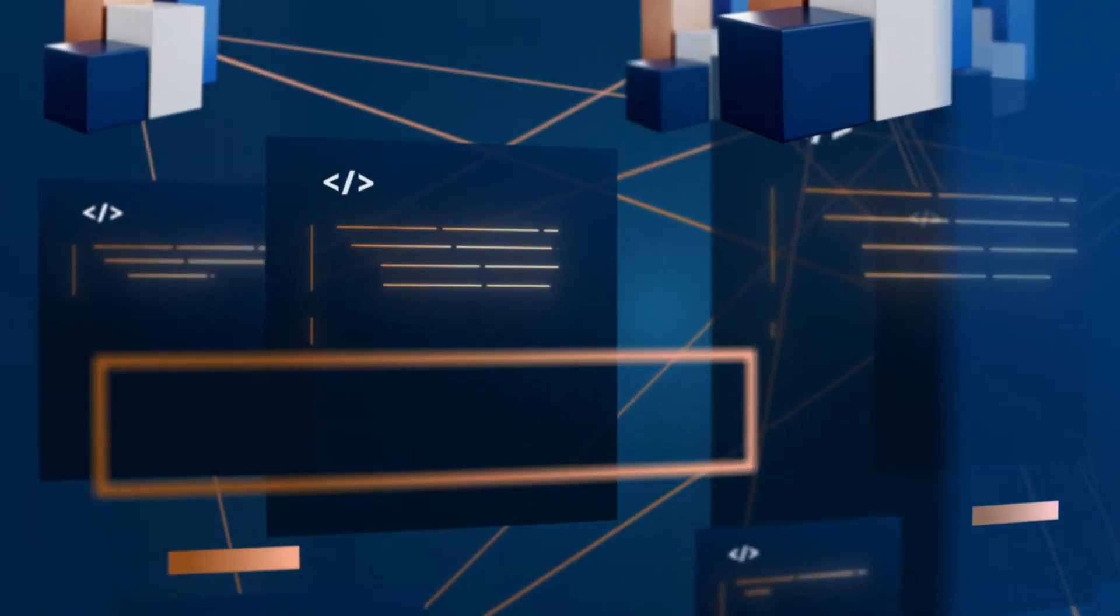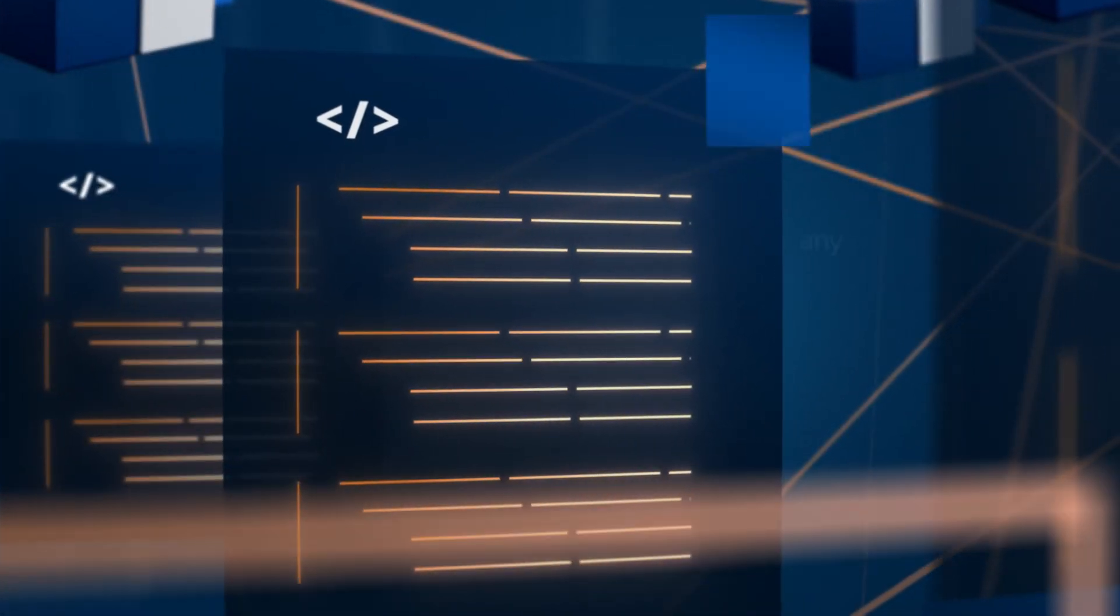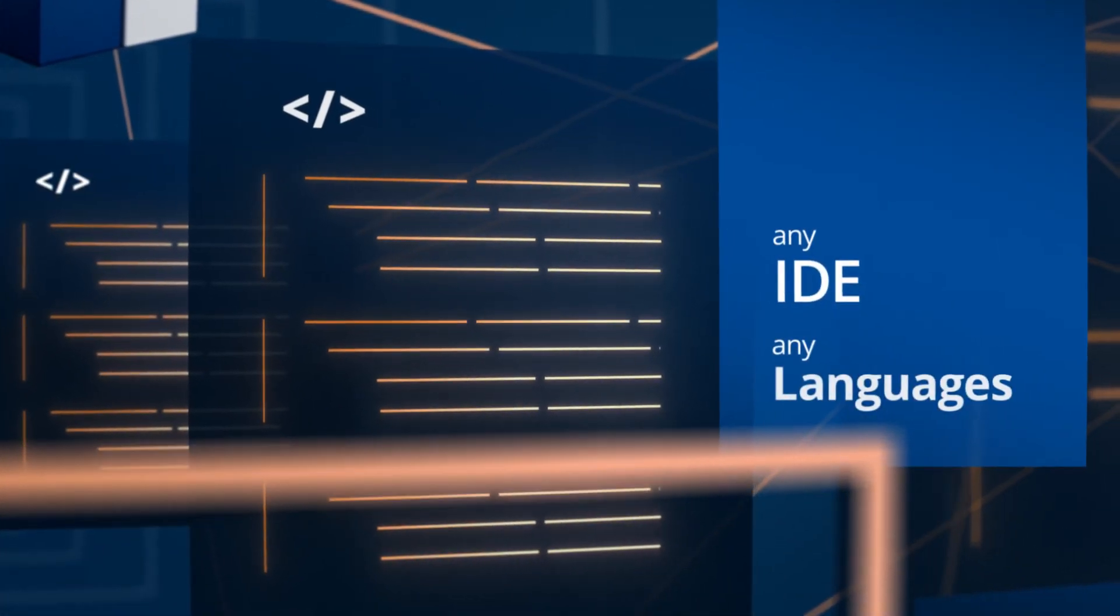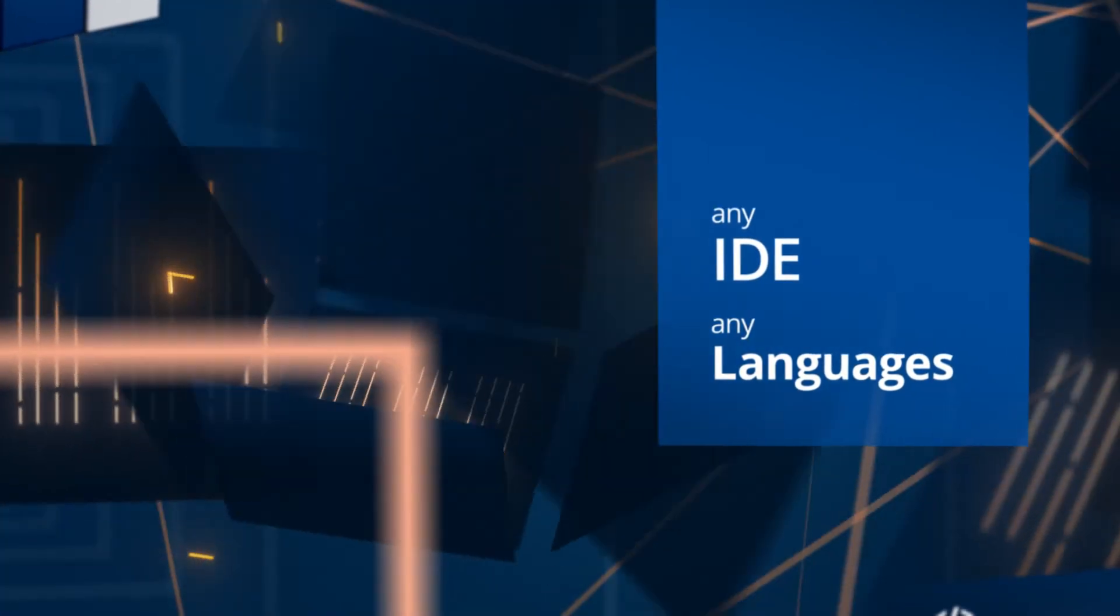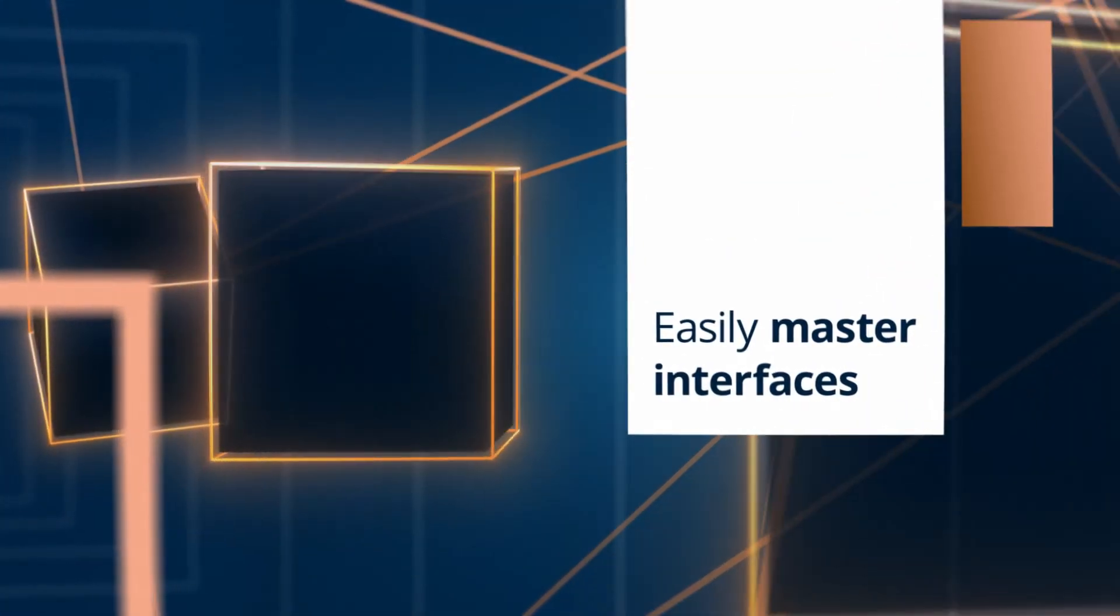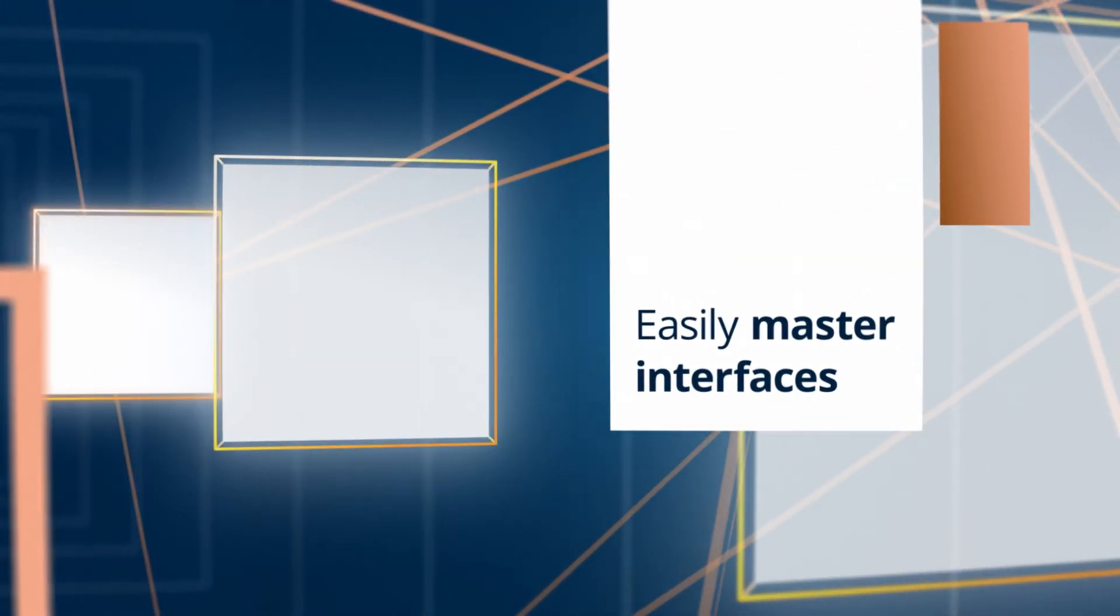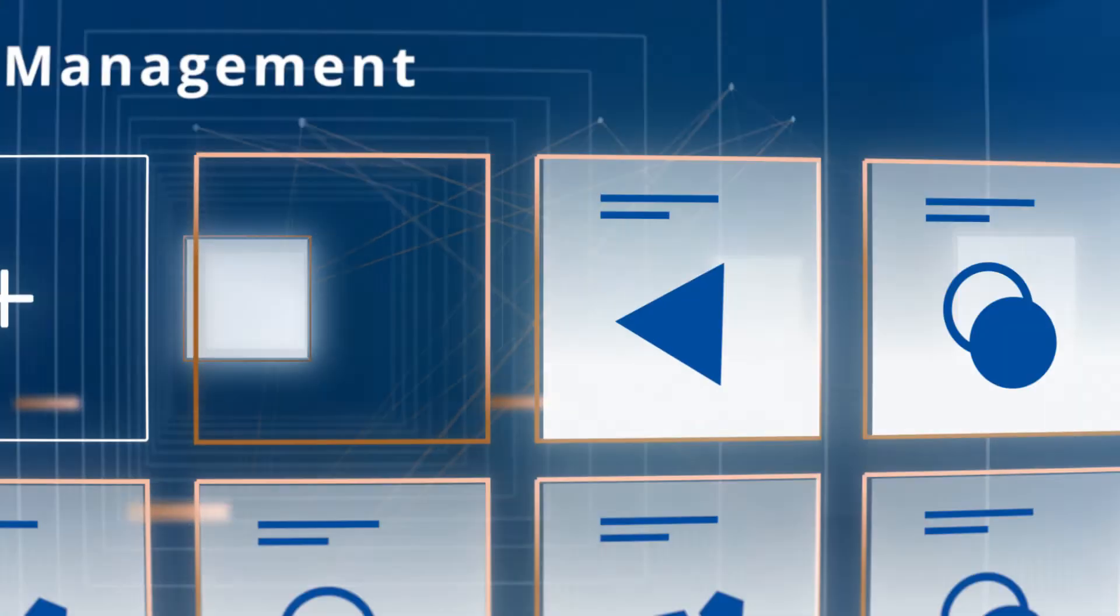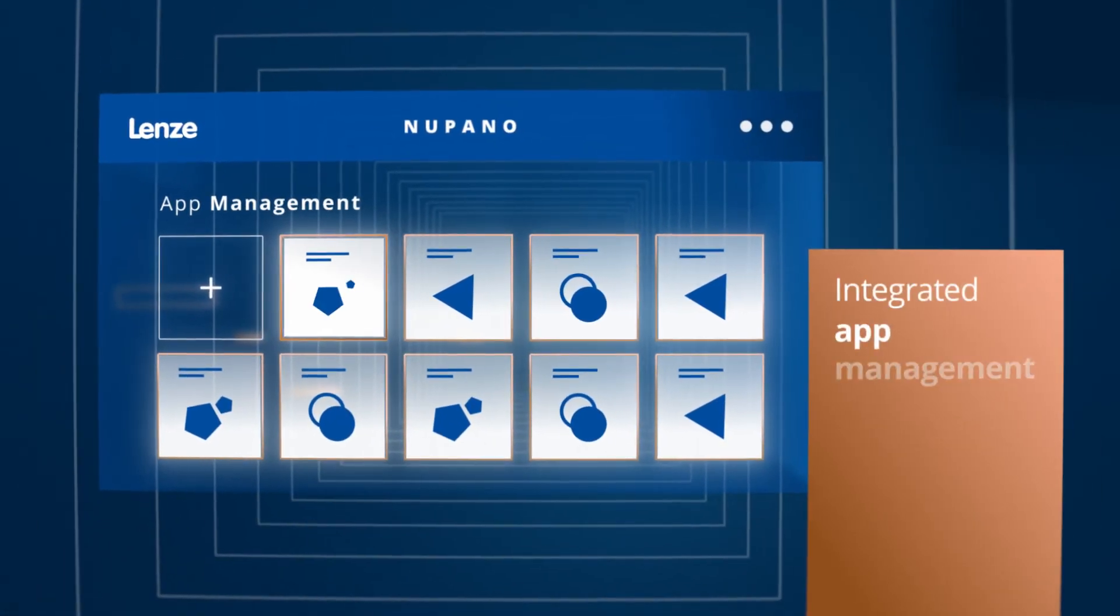NuPano gives you a competitive edge with your own intelligent services. NuPano apps are based on standardized programming languages. Interfaces can be easily embedded and mastered through the integrated app management without IT skills.